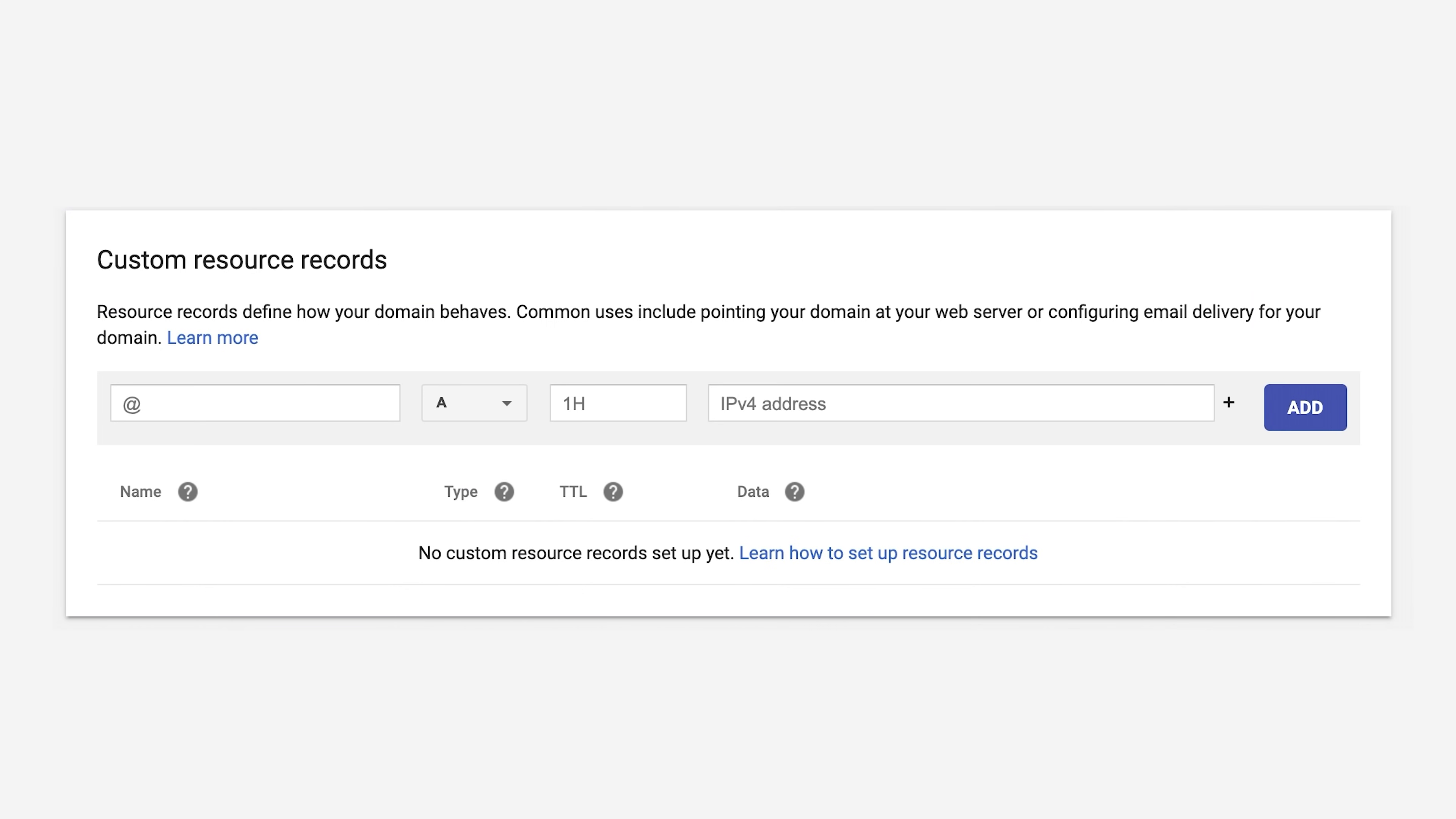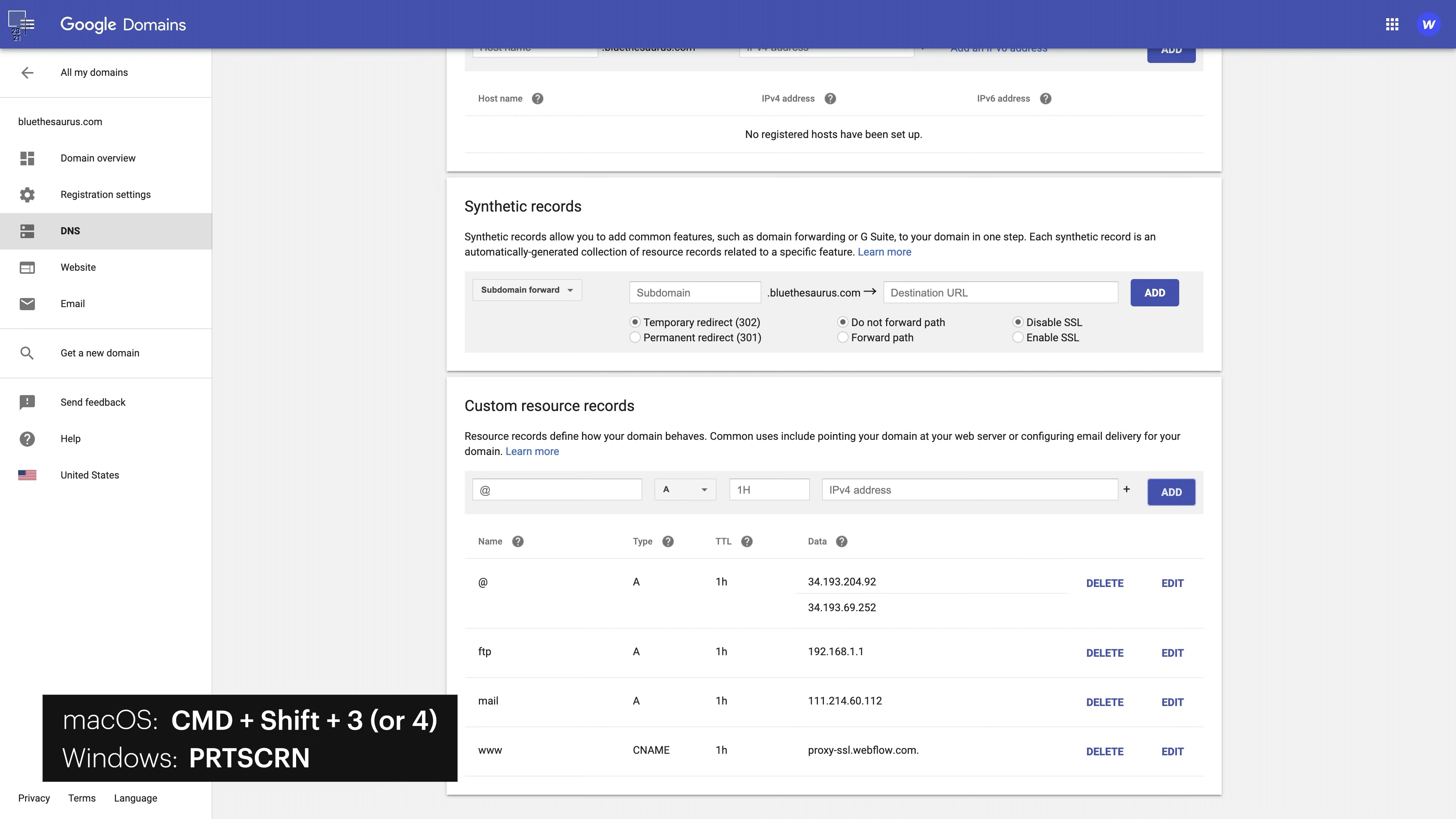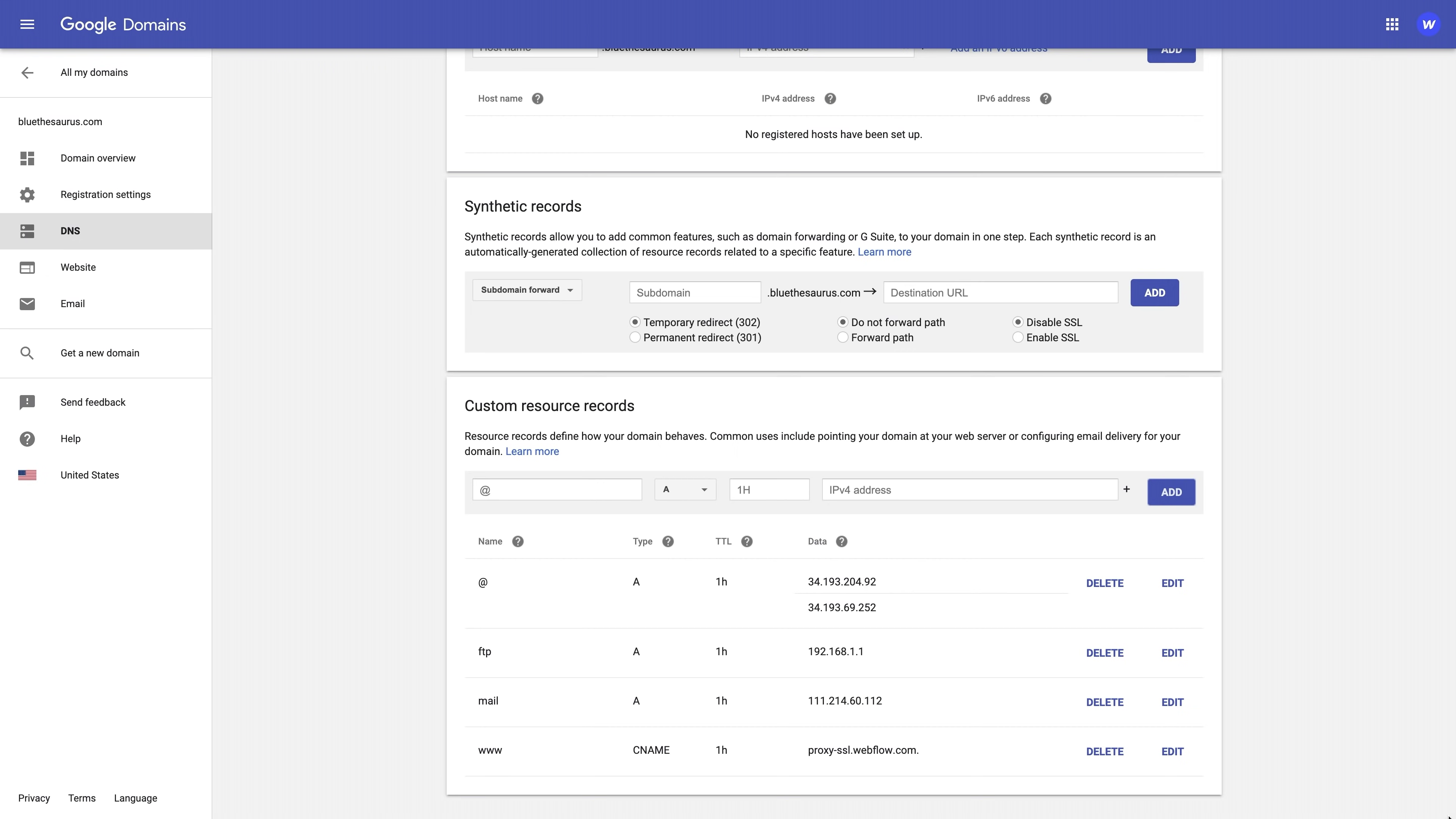Now, your DNS records could be blank, or you could have a ton of records. That's okay. We're going to walk through all of this. Before we continue, we really recommend taking a full screenshot or writing down exactly what you see here, so if anything goes wrong, you can revert to your original settings.